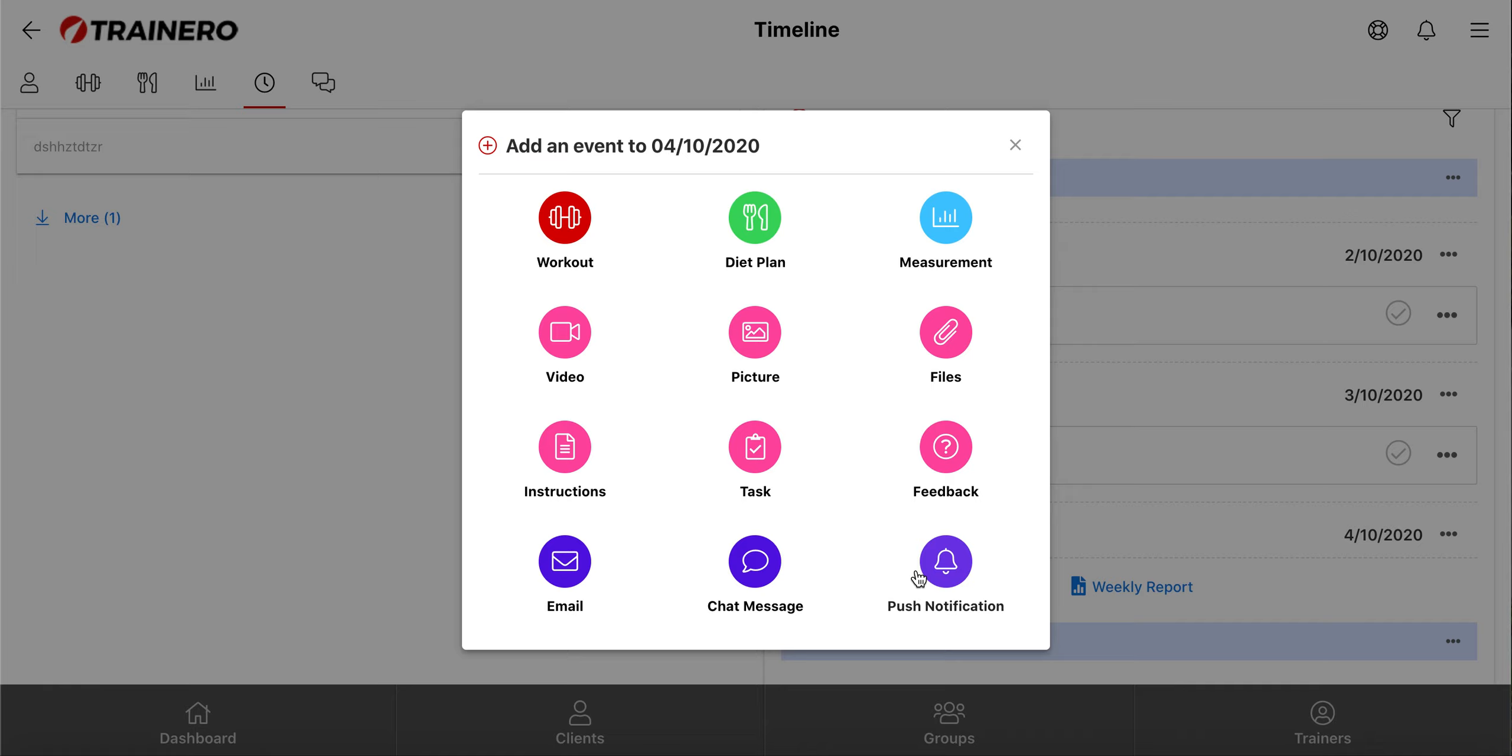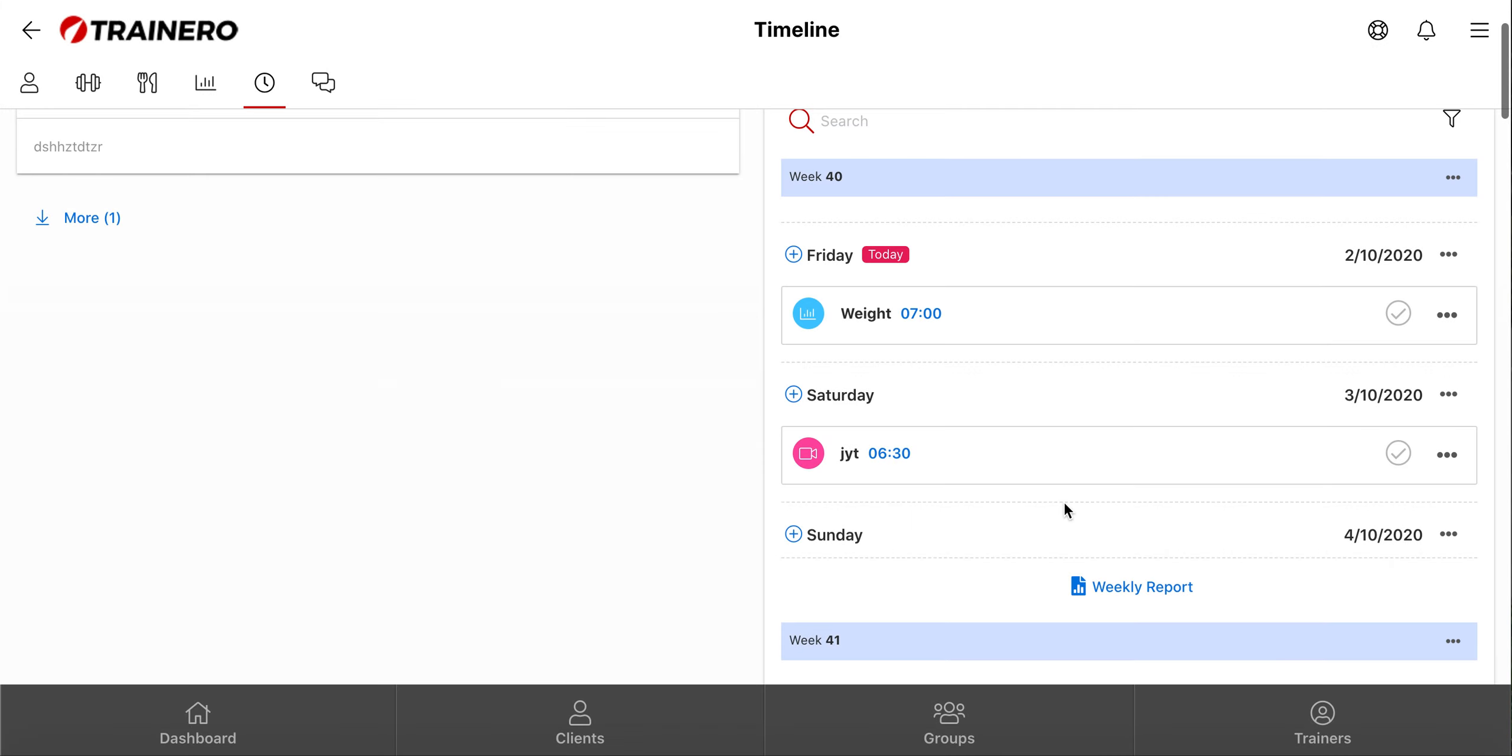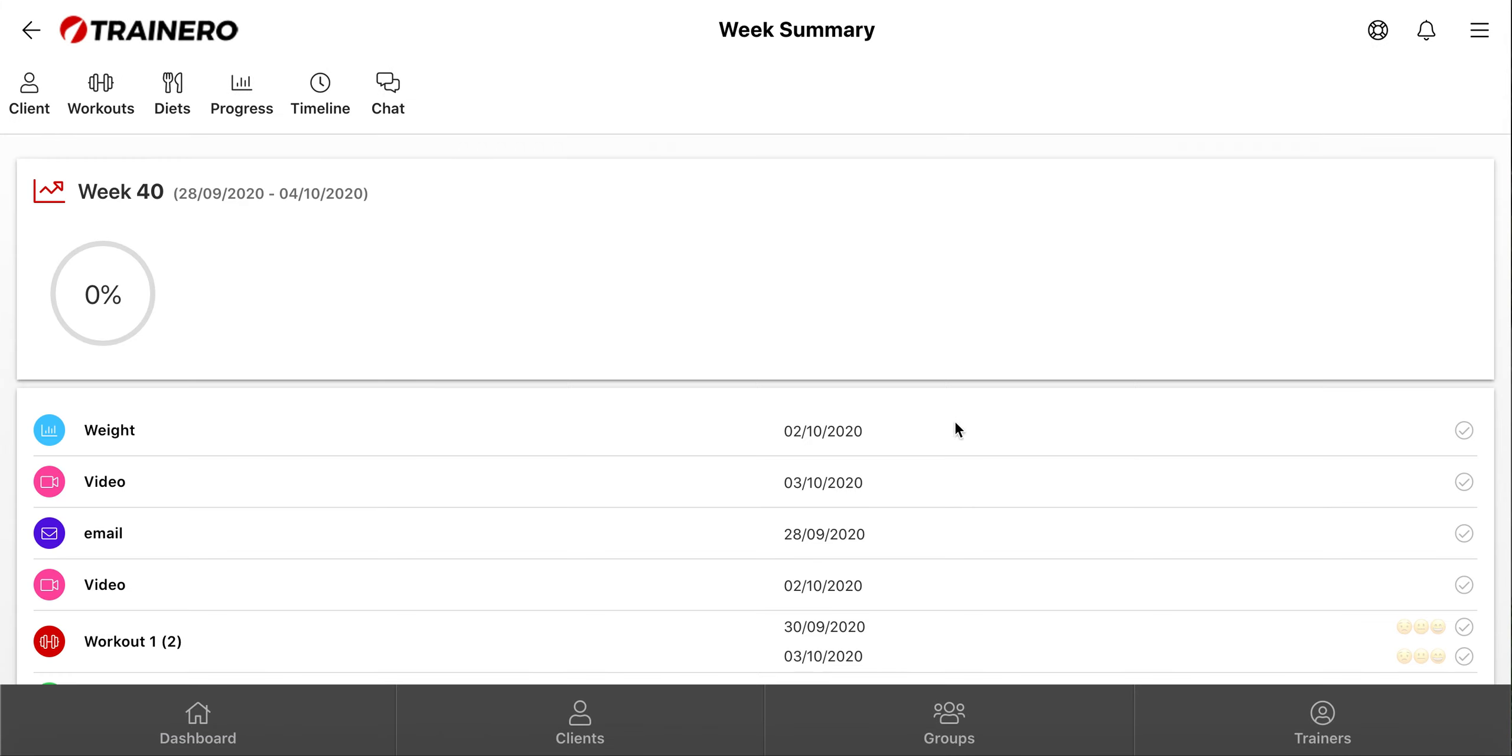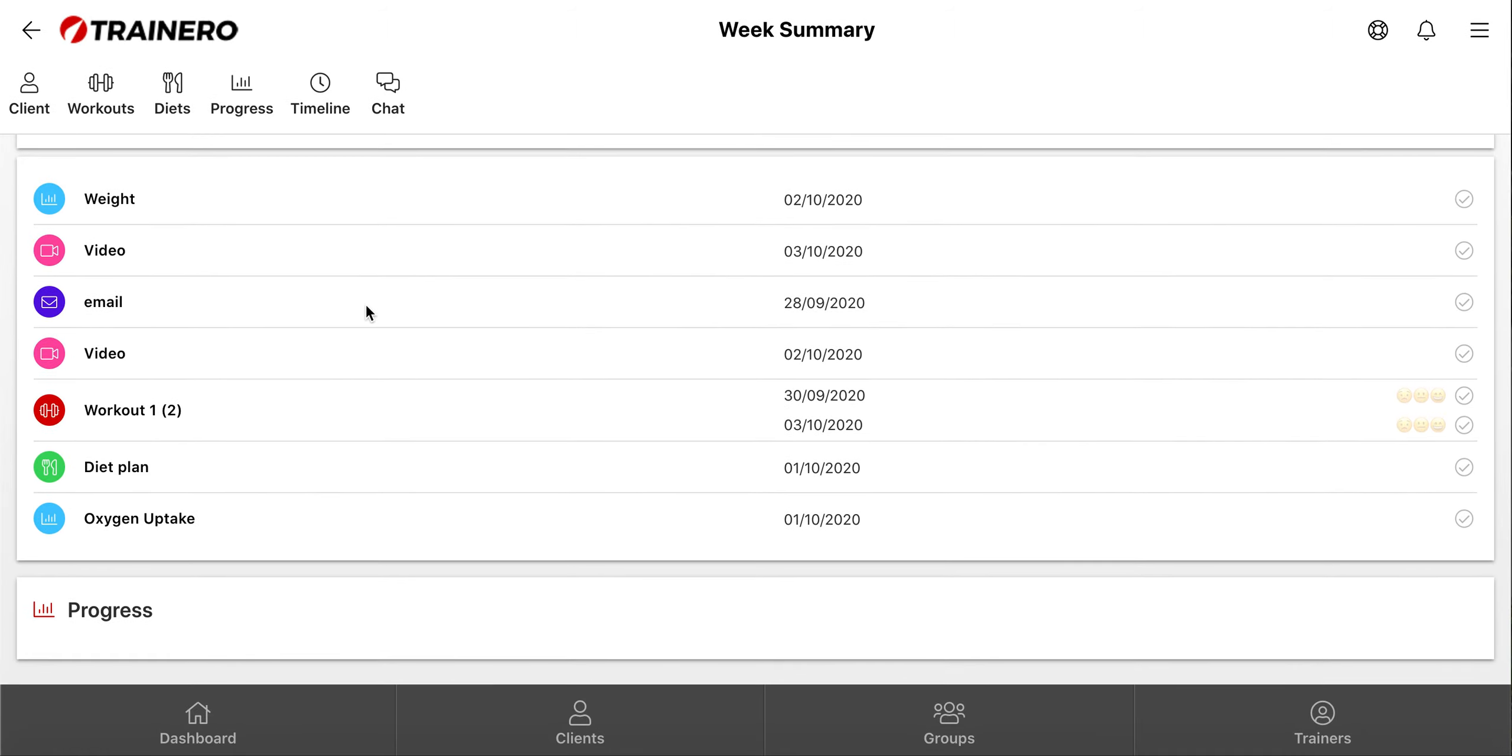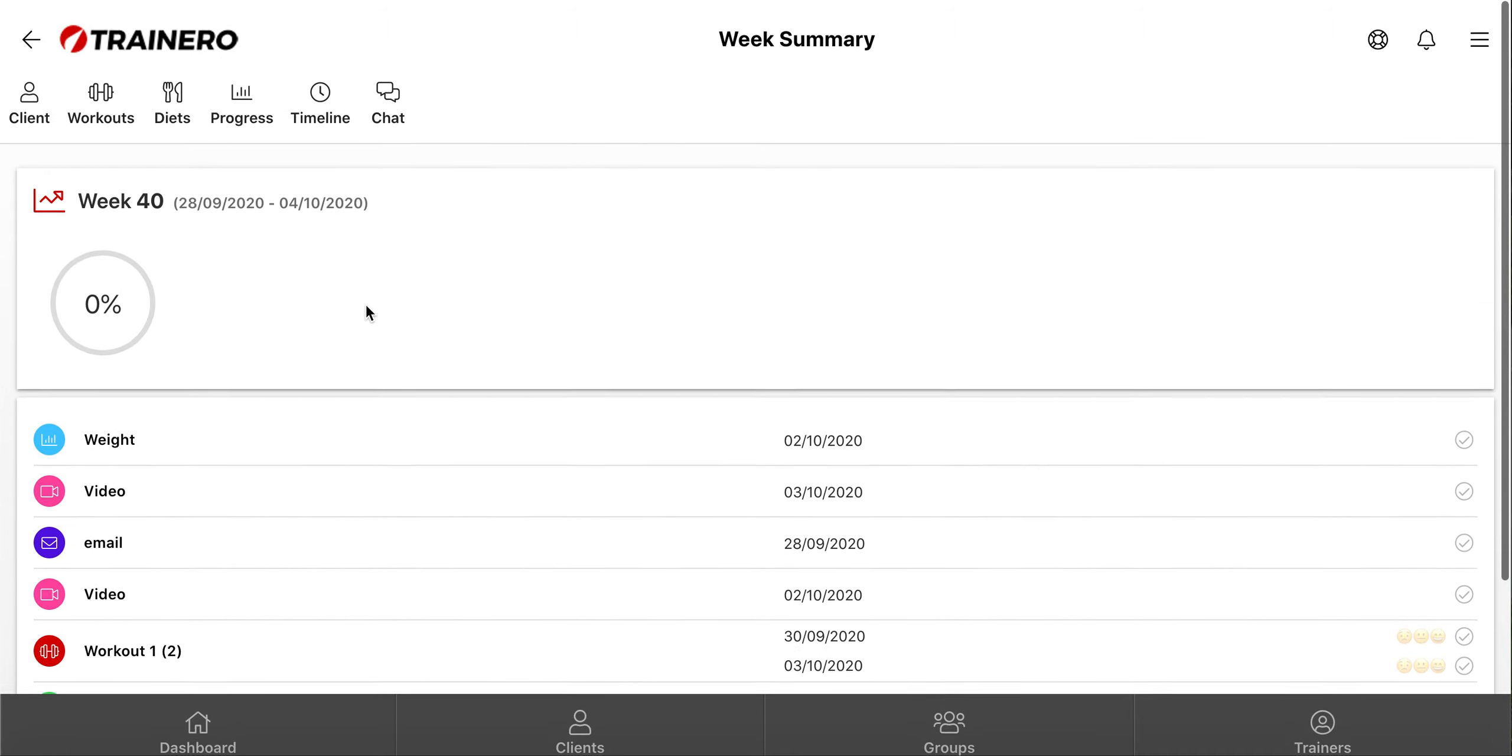This weekly report is used to provide you and your clients a report of all the tasks and workouts they have completed during the week.